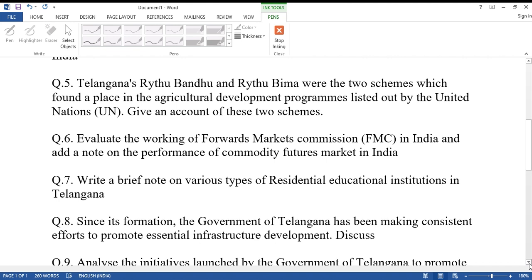Question number six: Evaluate the working of the Forwards Markets Commission (FMC) in India and add a note on the performance of the commodity futures market in India.